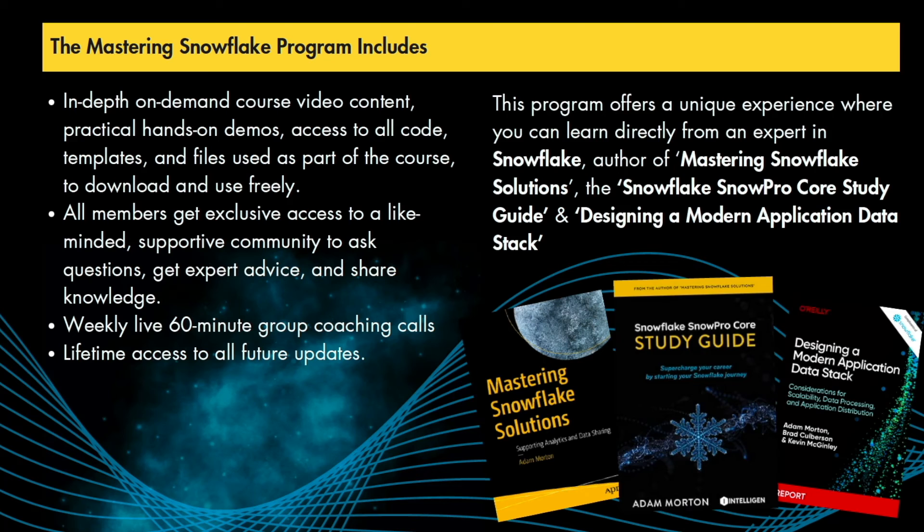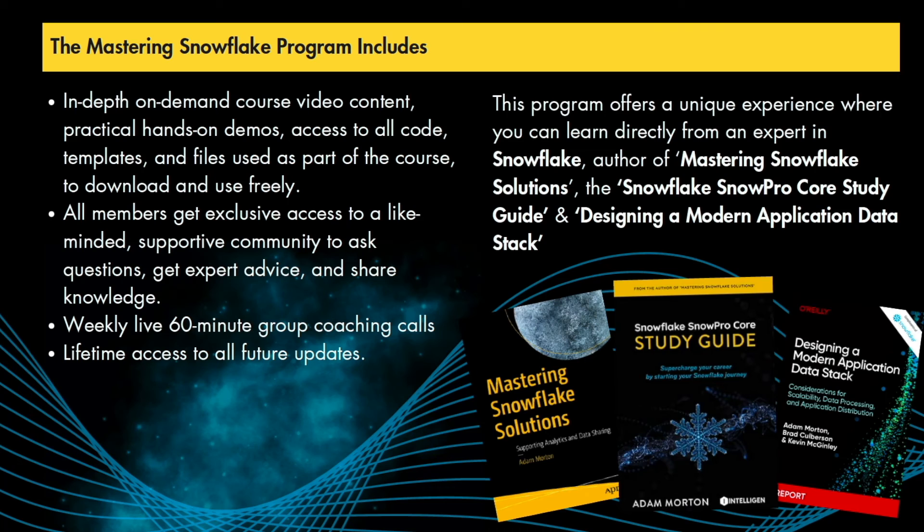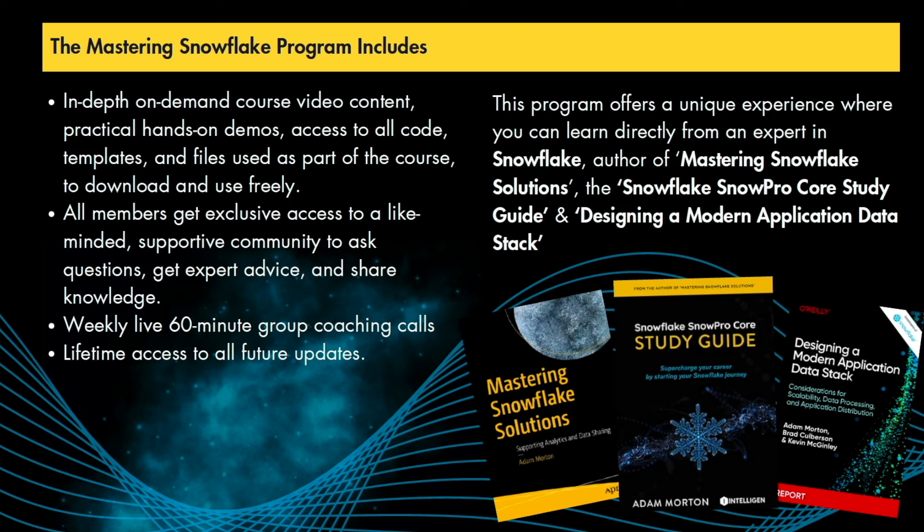finally it's a one-off investment to join the program but once you're in you are in for life and you will not pay a single cent or penny more to get access to all future updates to the program and the great thing is we can drop things into the program as and when we see fit based upon members feedback or based upon new features and services Snowflake are releasing to the market which is very frequently if you don't know Snowflake release new features every single month to the market so we'll apply a lens to that and work out what's publicly available to Snowflake customers and what's going to be most impactful for our members to learn